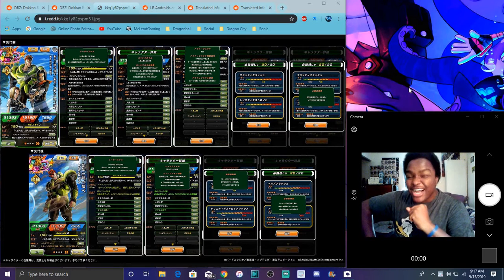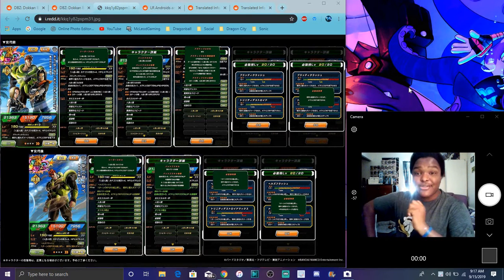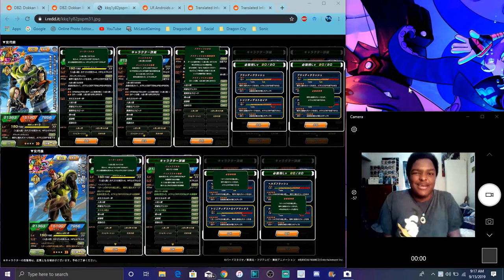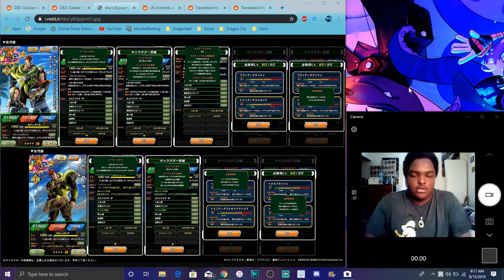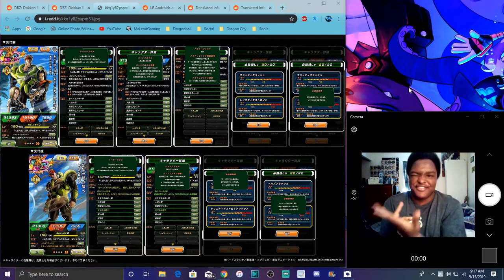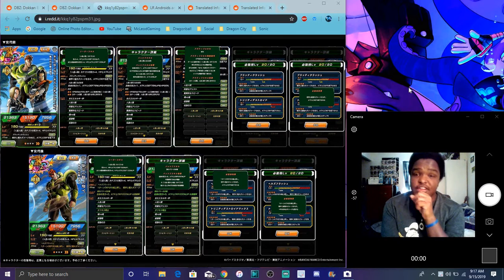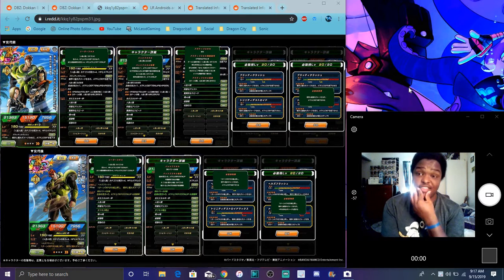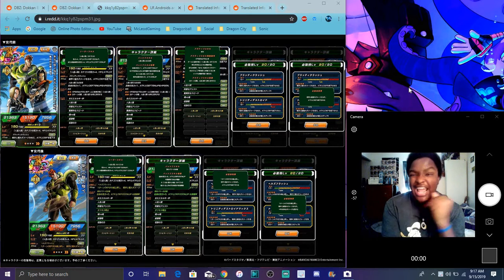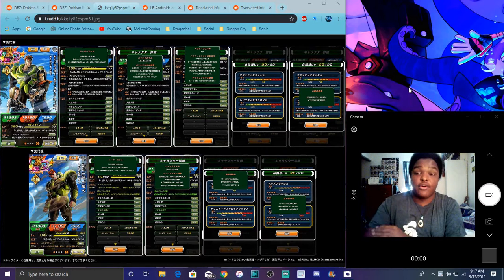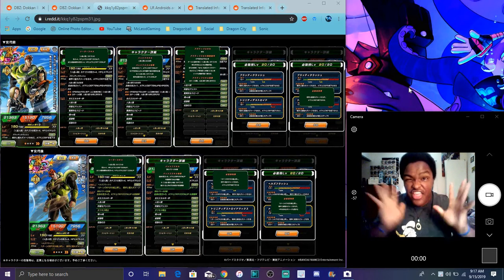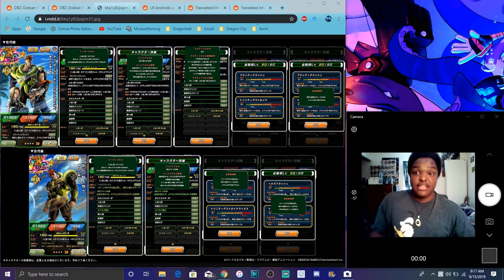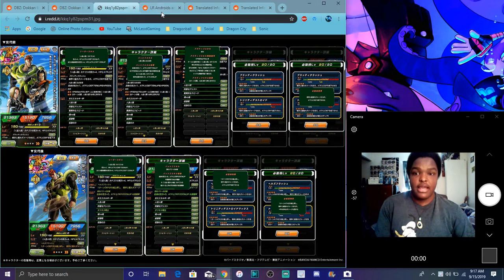Alright guys, what's good to do? I'm back today. I got a quick Dokkan Battle video. There's some new stuff I want to go over, so we finally have the new Android 16, 17, and 18. We have all the info, everything. So let's get started. I have a lot of stuff I just want to go through for them anyway.